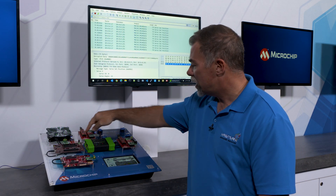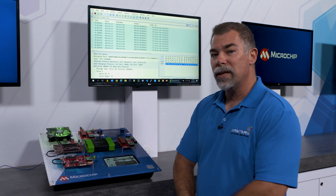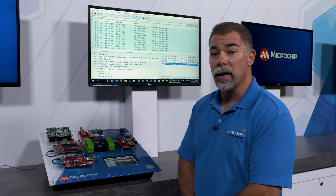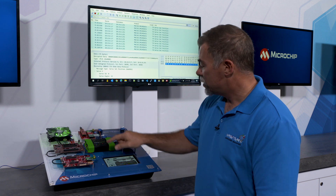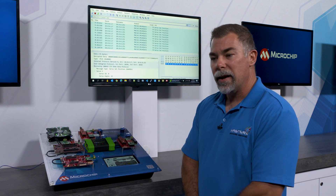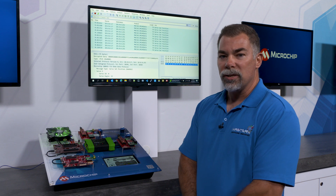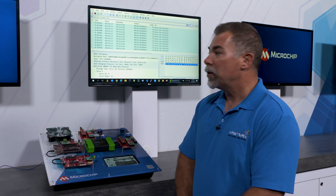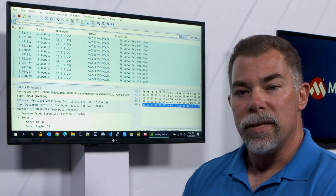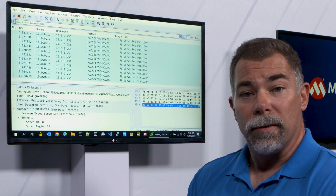All of this happens over the 10-base T1S network which is these two little wires which can take the place of a whole lot of stuff inside an automotive network. And in the center we have an Intrepid RAD Comet 2 that acts as a network analyzer and capture device, which is actually sending Ethernet frames up to a Wireshark instance that will show you how all of this is working.